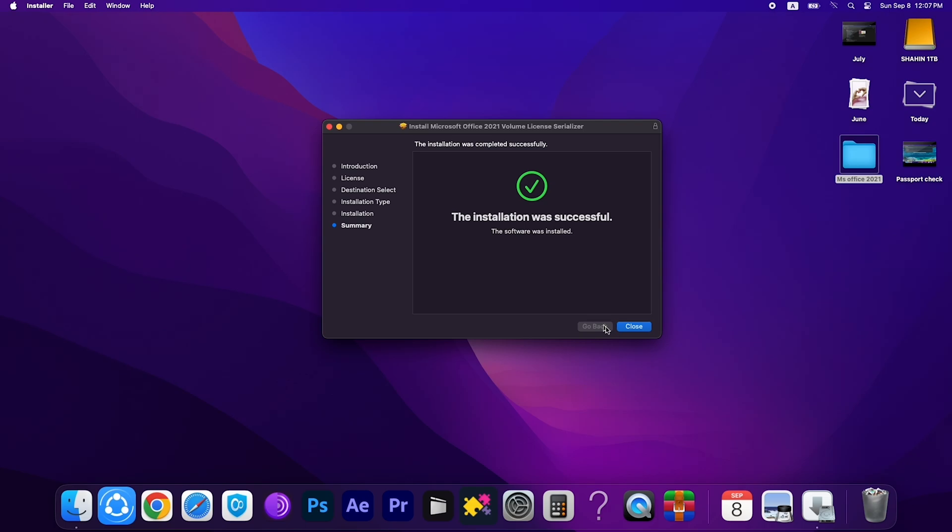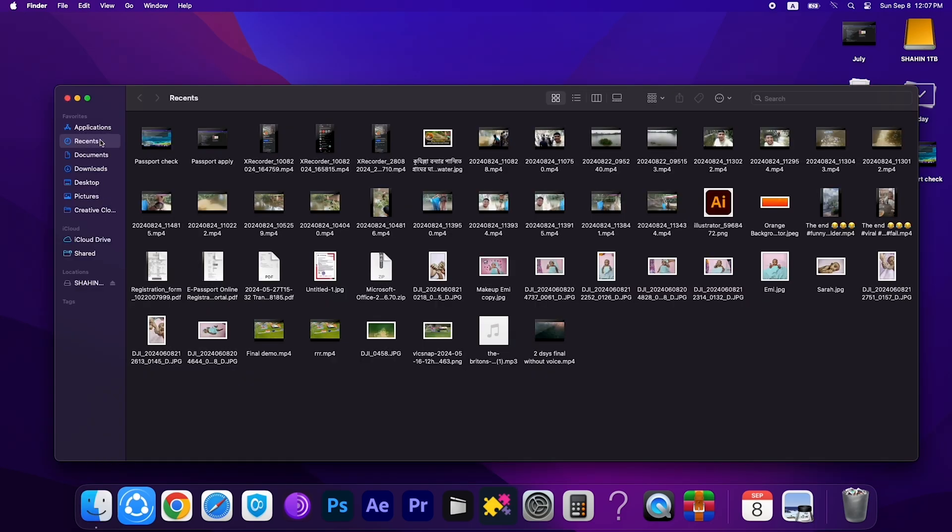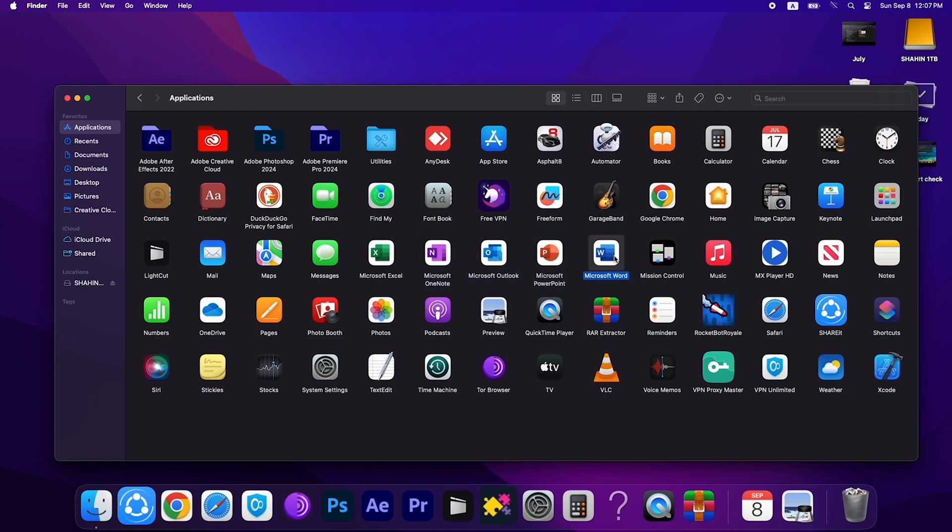The installation was successful. Close it and go to the Applications to check the Office works properly. You can see here's Microsoft Excel, then Outlook, Microsoft PowerPoint, Microsoft Word.